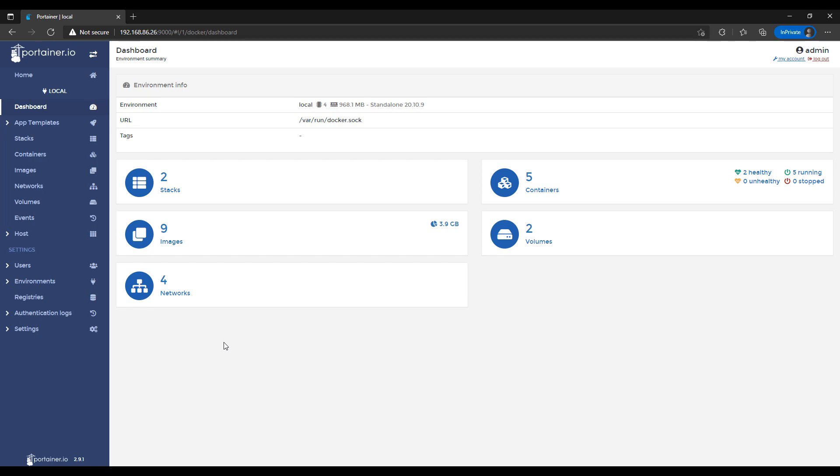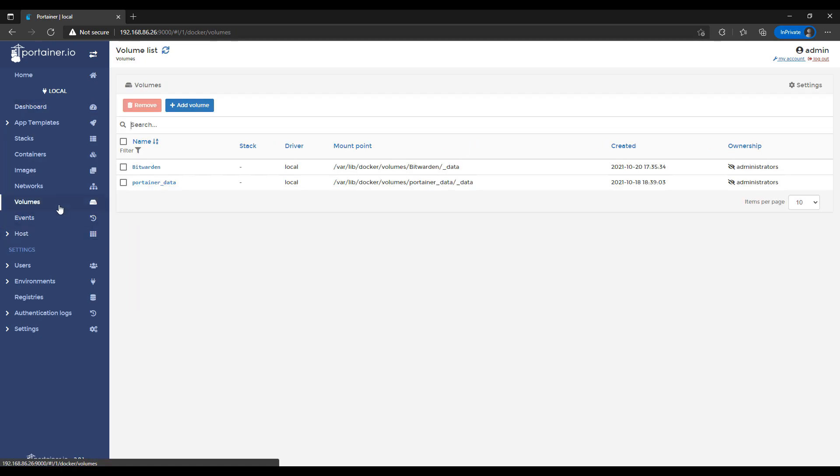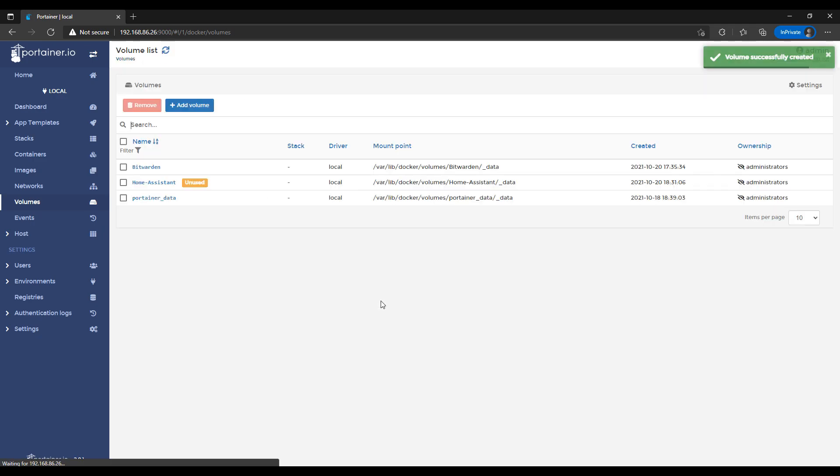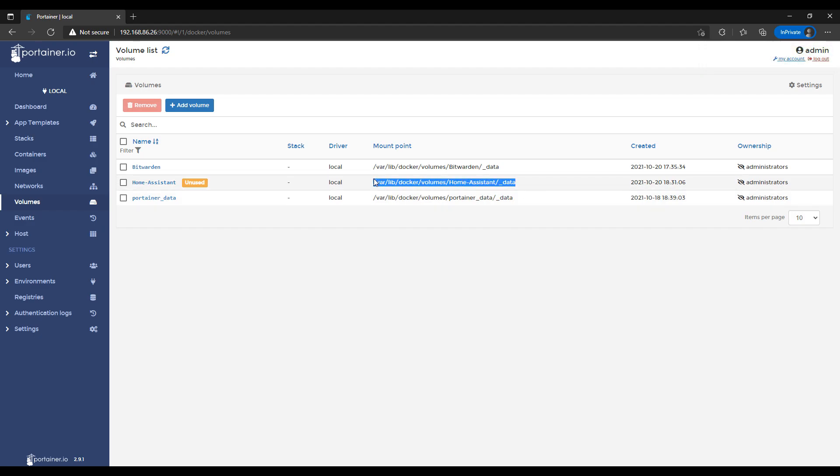So set that up and then you're going to launch Portainer and then you're going to select Volumes and then Add Volume. You can then give the volume a name and this is going to be where we store all of our containers information. So like I said earlier, if you ever wanted to port this over at a later time, you would take the contents of this folder and then you'd port it over to whatever device that is. So this will hold all of your personalized settings inside of Home Assistant.